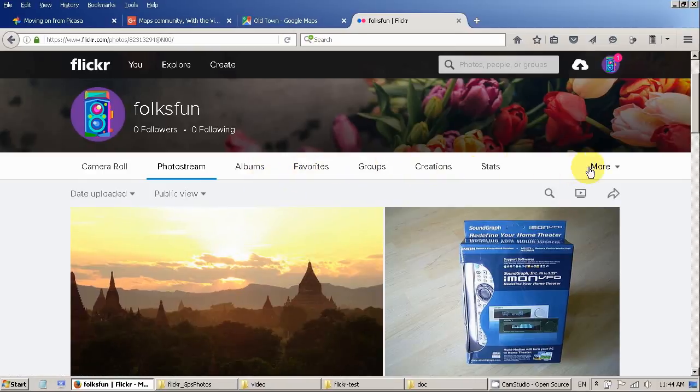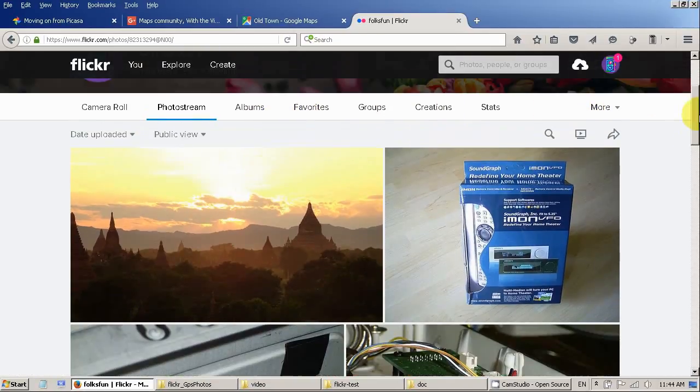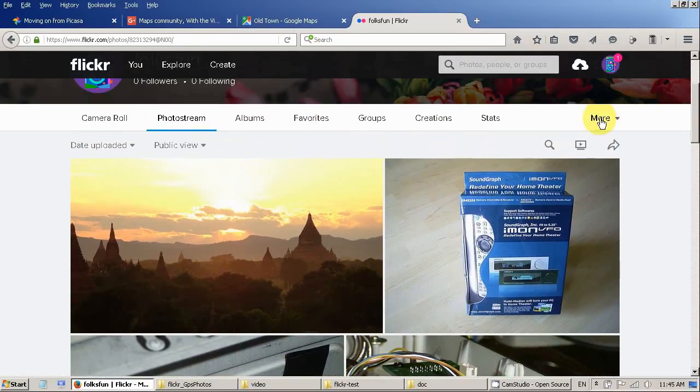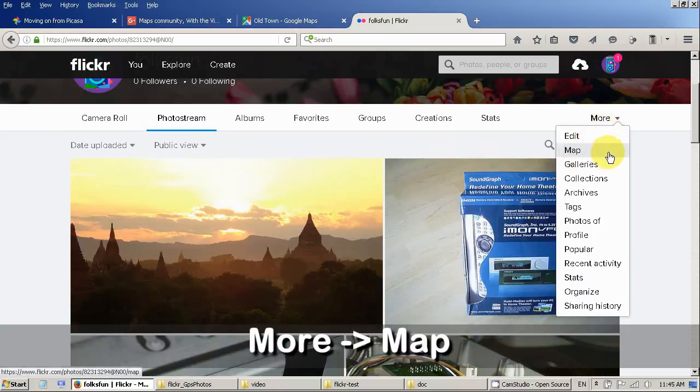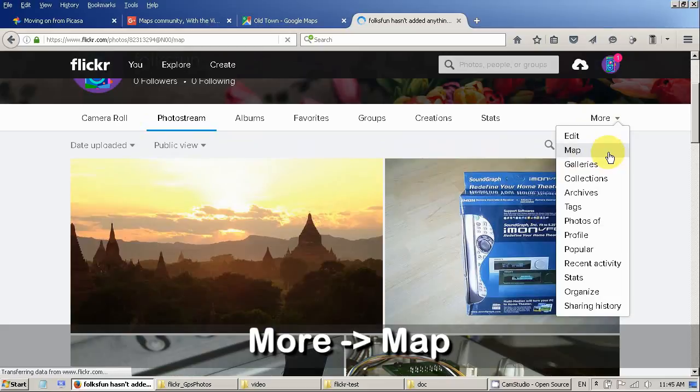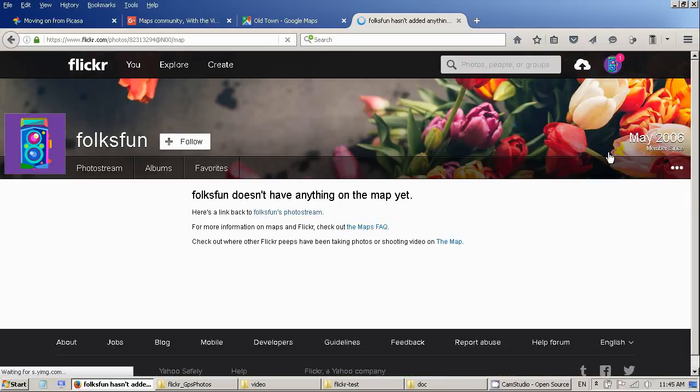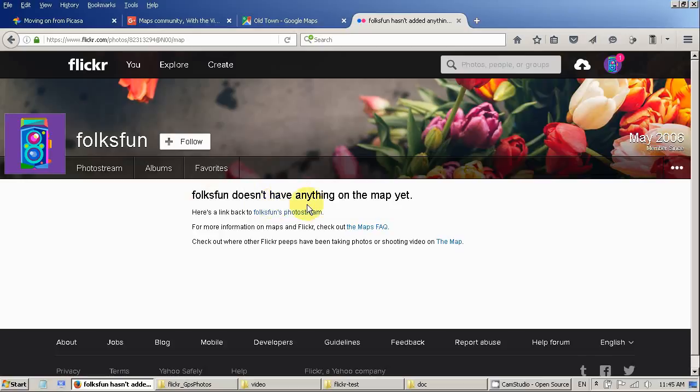Now I can see. You will see here on the right hand side there is a menu. Say more. Click on it. Here it is saying map. So let's see where is my photo on the map. It's saying I don't have any photo on the map. What's happening?